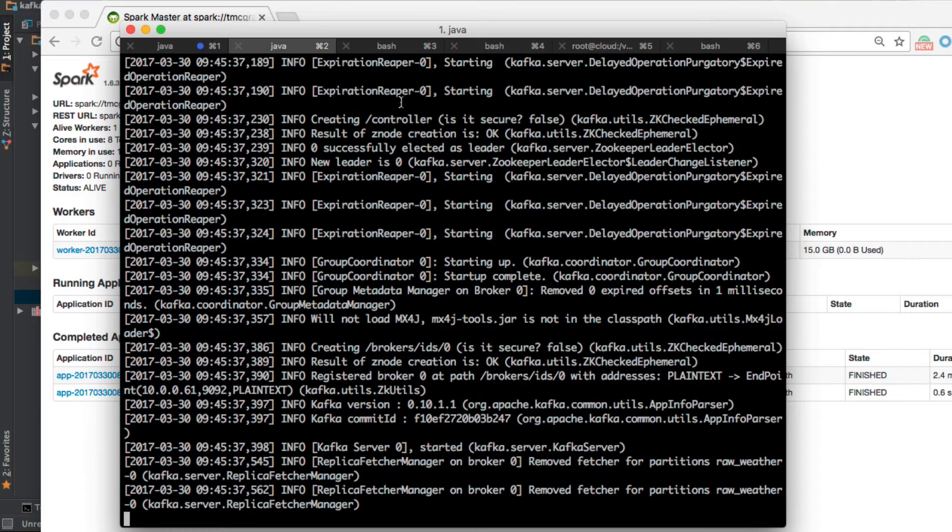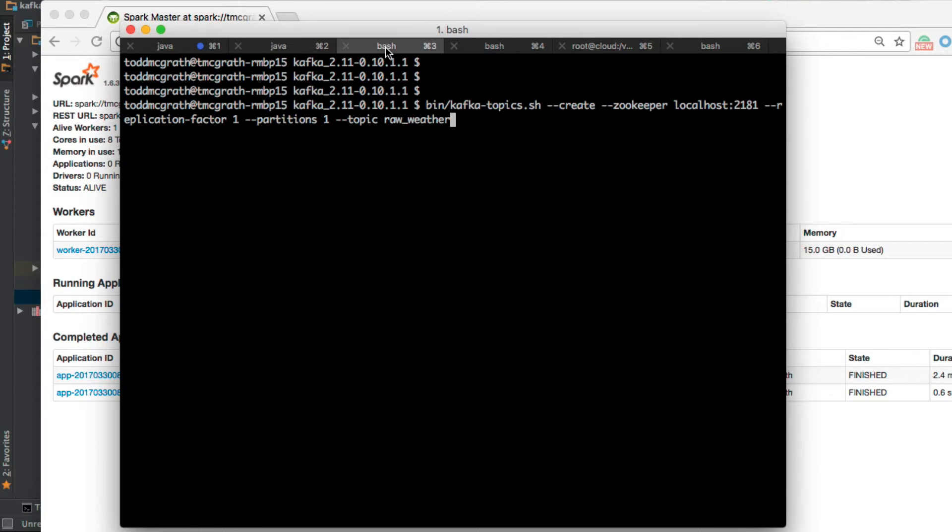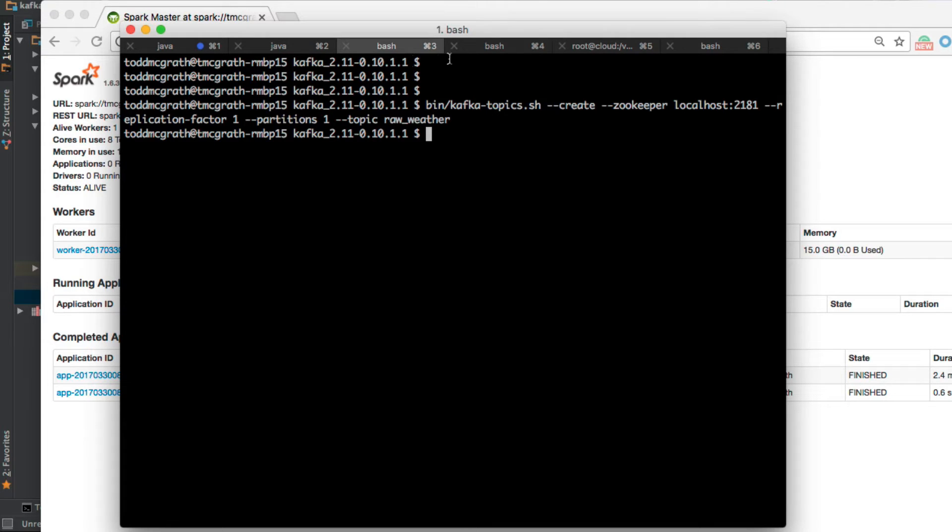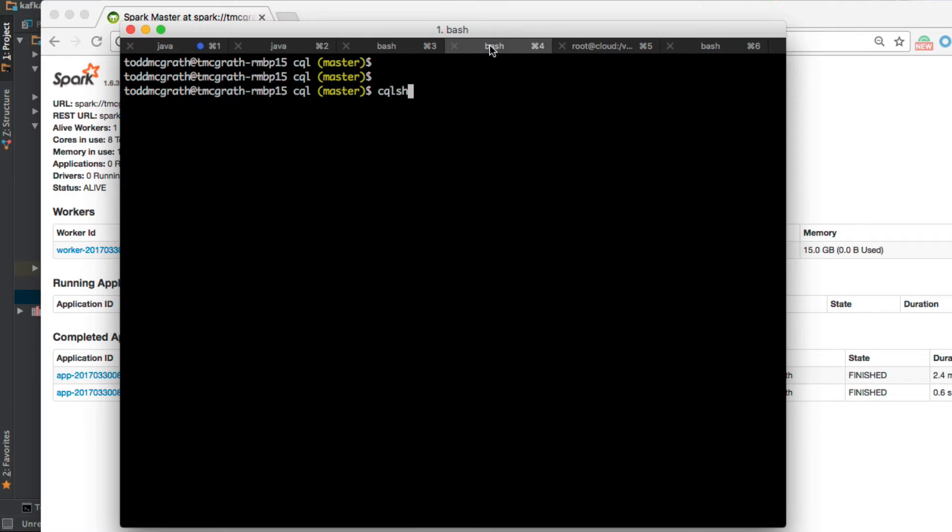Next, we're going to create the topic, the raw weather topic. That's just a matter of running this command. I already have that created, so we won't see much happening there. All right, we're already through three windows. Let's move on to the next one.